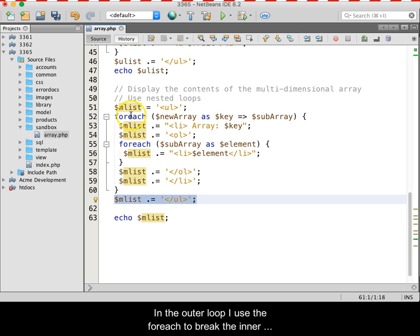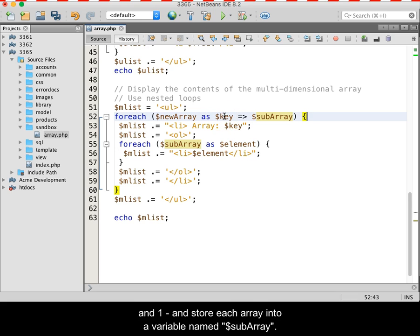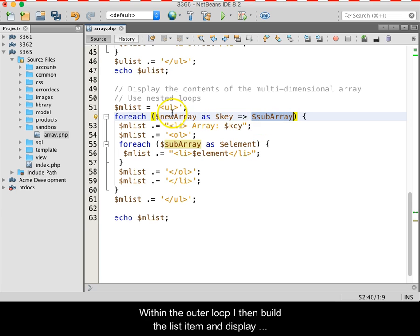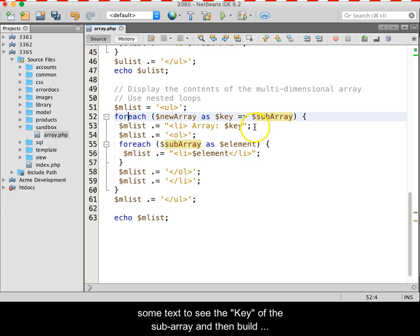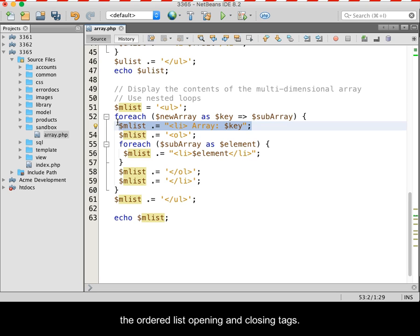In the outer loop, I use the foreach to break the inner arrays apart and show me the key for the inner arrays, which should be 0 and 1, and store each array into a variable named subarray. Within the outer loop, I then build the list item and display some text to see the key of the subarray, and then build the ordered list opening and closing tags.